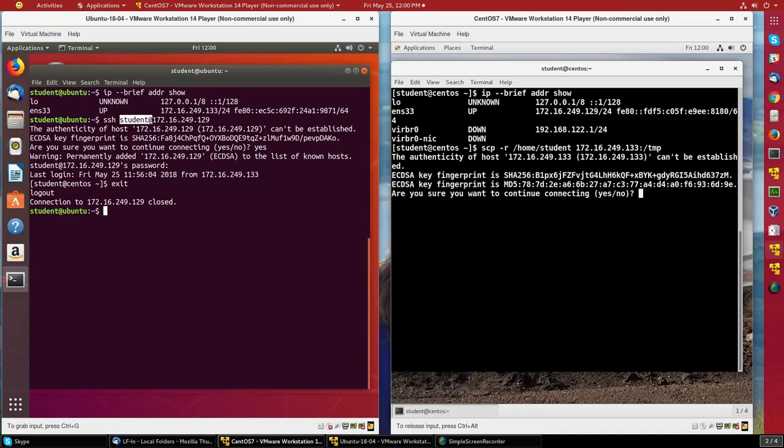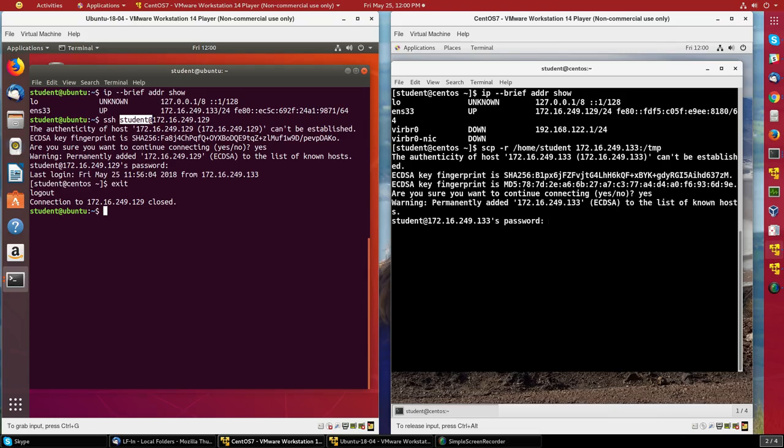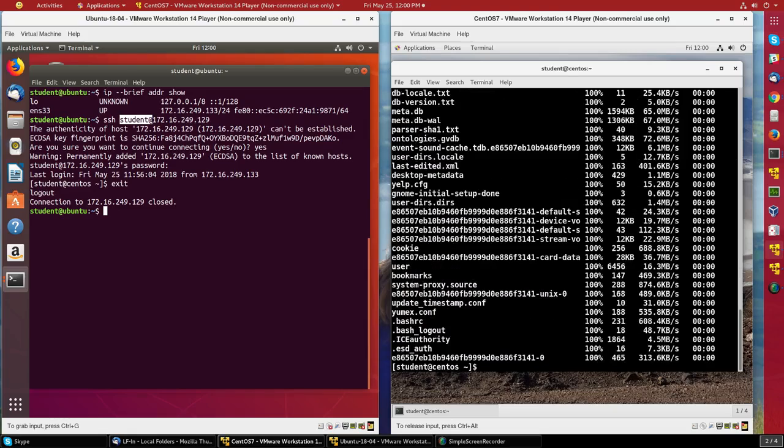Once again, it wants to make sure that it's authentic, so I'll say yes. Once again, I have to give the password, and it's copied over.